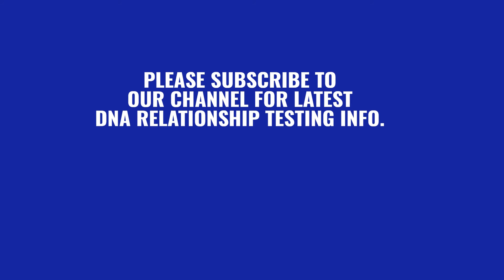Please subscribe to our channel for the latest DNA relationship testing information by clicking the subscribe button below.